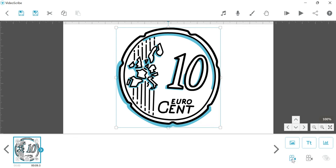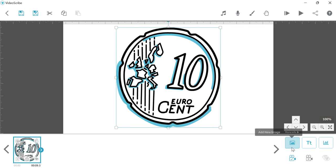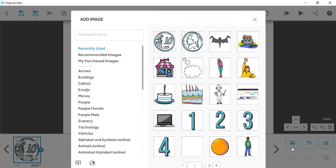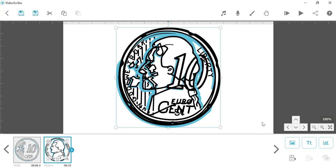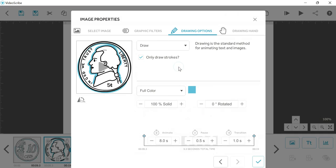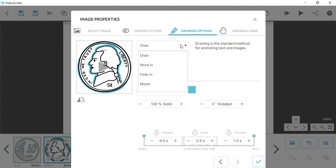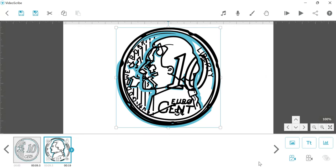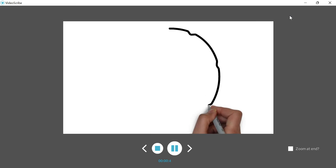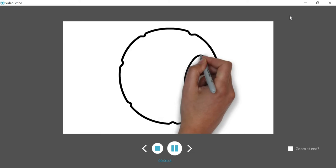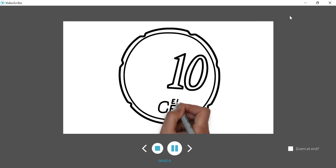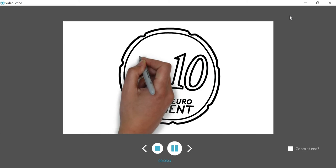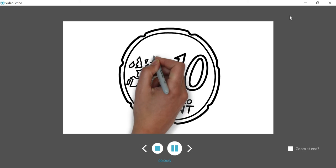Then click on this image again and select another coin. Lock this image as well. Double click on this image. Now rather than draw, click on this morph feature. Click morph, select this image and click on this.